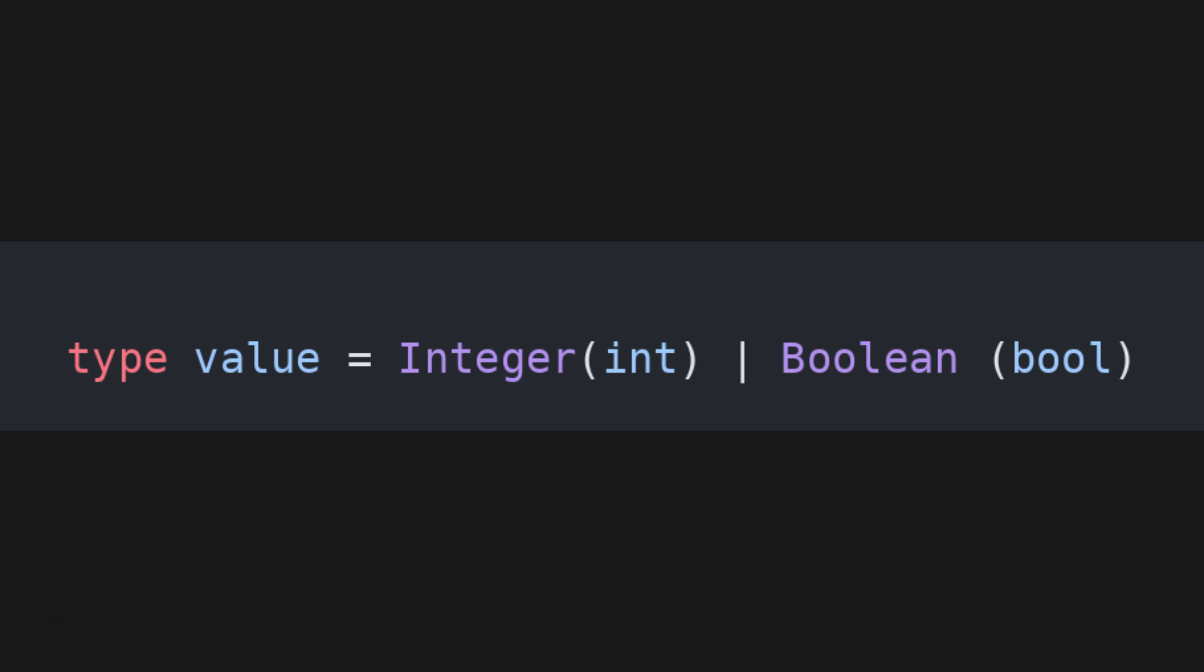In Perk, you can define a type as a union of constructors. As an example, say I want to define a type value that can either hold a boolean or an integer. I can write something like this. We call integer and boolean two constructors.